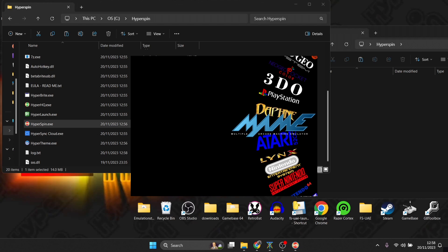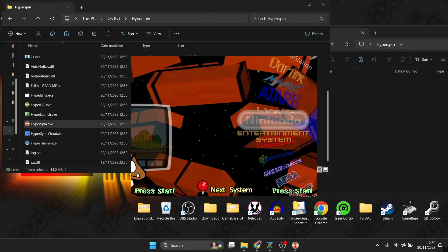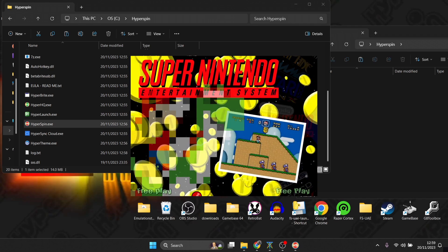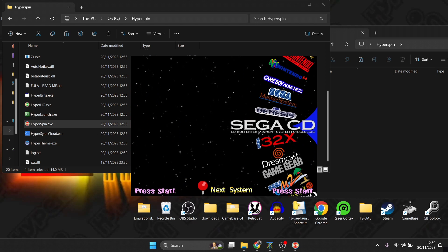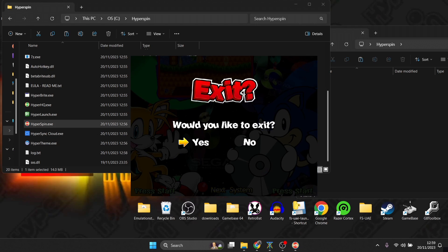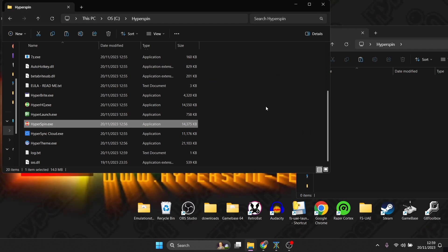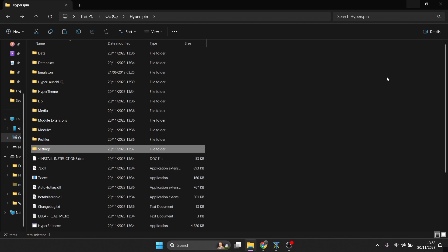Once HyperSpin opens up, you'll see it boots directly into a windowed mode and there's a list of systems such as Main, Super Nintendo, and 3DO. For now, press Escape on your keyboard to exit, press Enter on Yes to confirm.